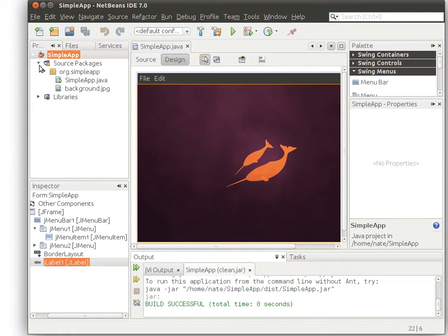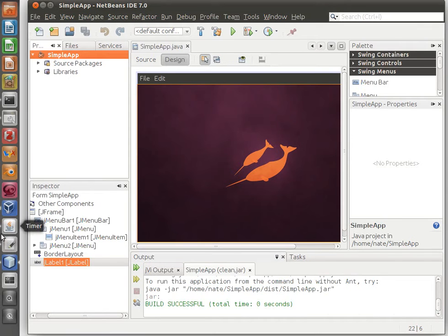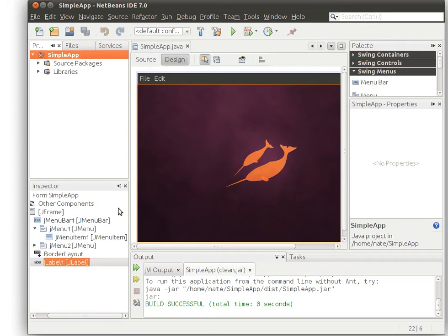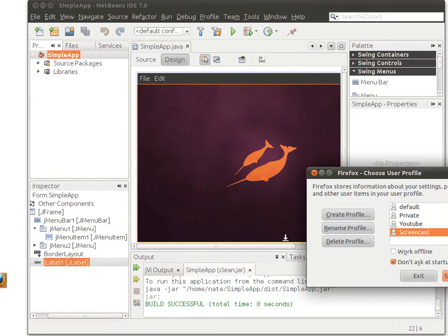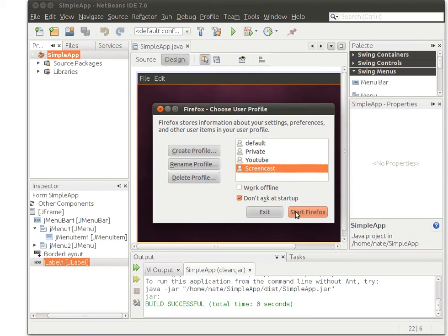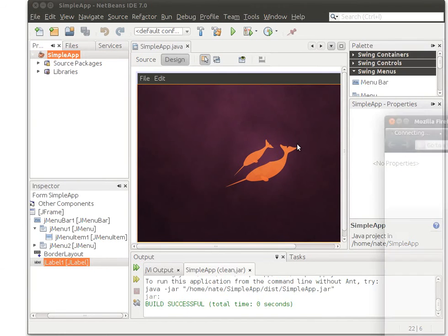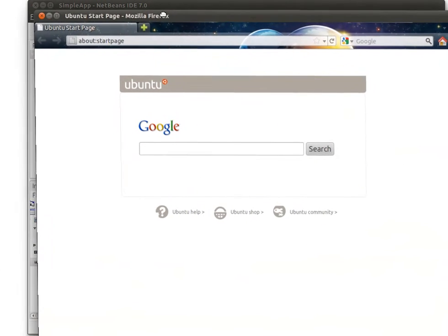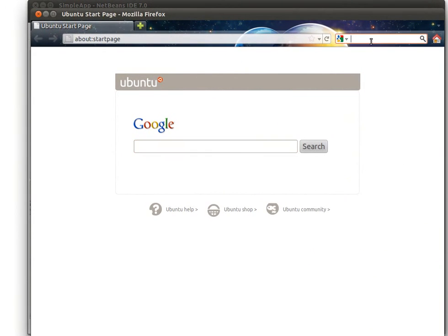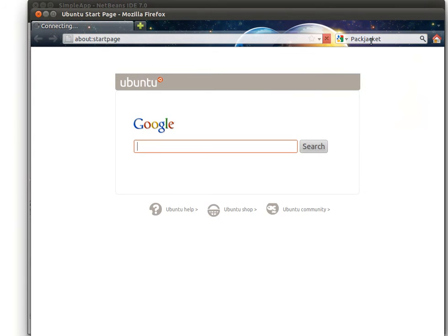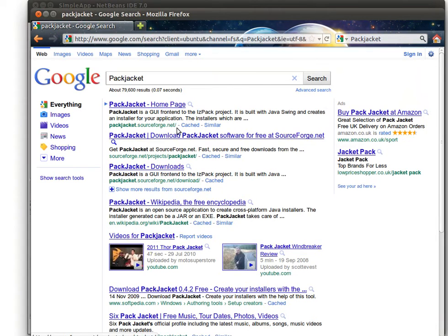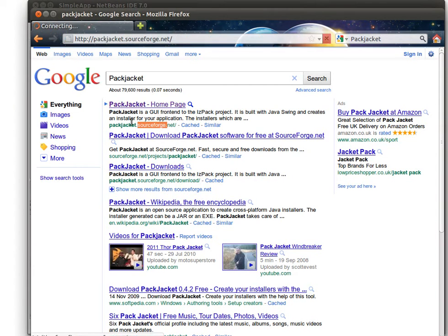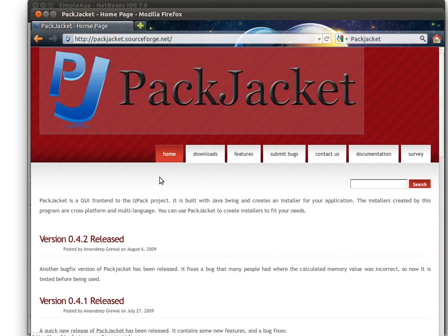The one that I found useful is this one on the internet. It's called PackJacket. So you can type that in here. PackJacket. Hit enter. It will be the first link. It's going to be an open source project that's hosted in sourceforge.net. You click on that and you go to download.